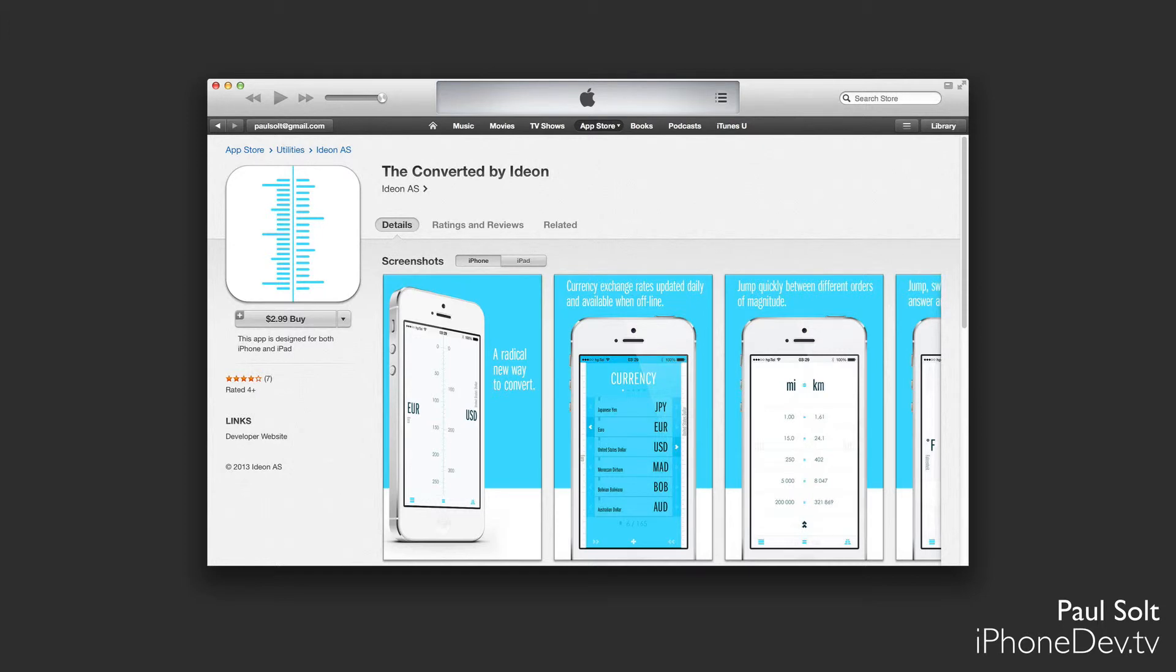We can display information differently. We can interact with information differently. And so this app, I think, really should be a guide into you exploring new ways to interact with content, new ways to help people, and really present the information in your application.